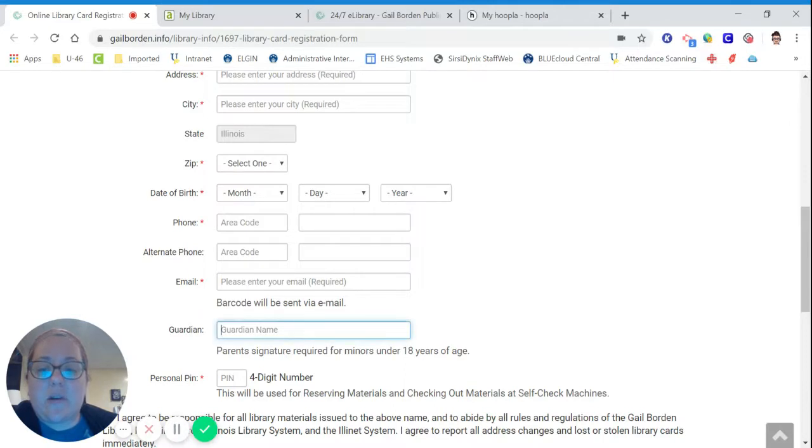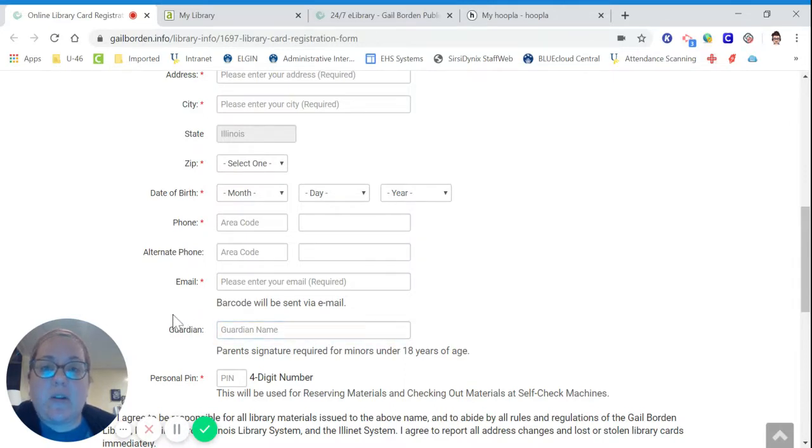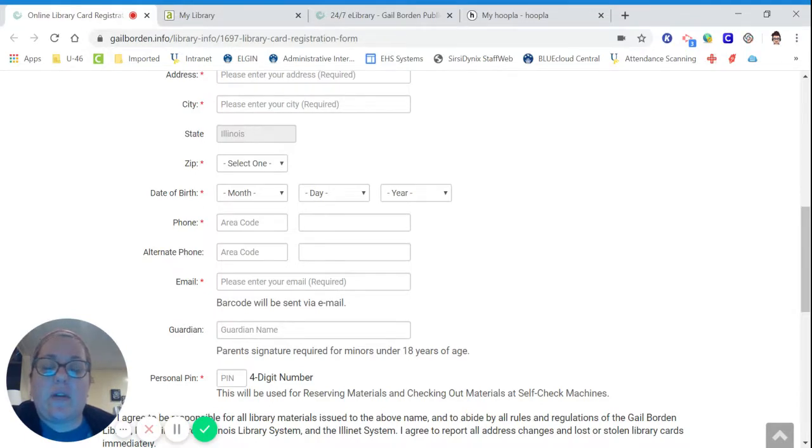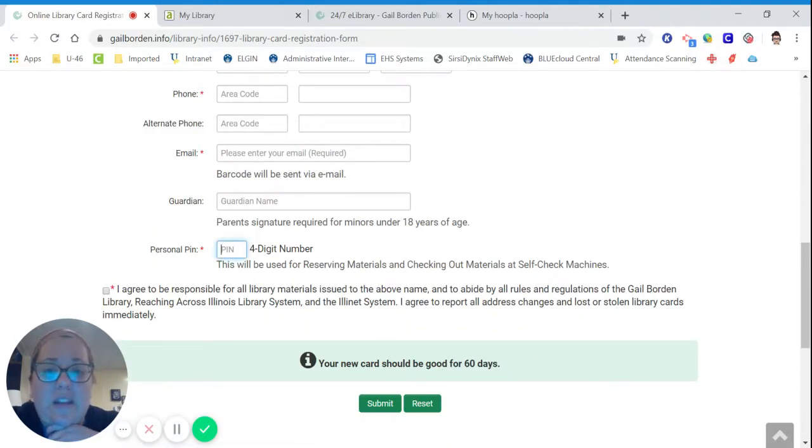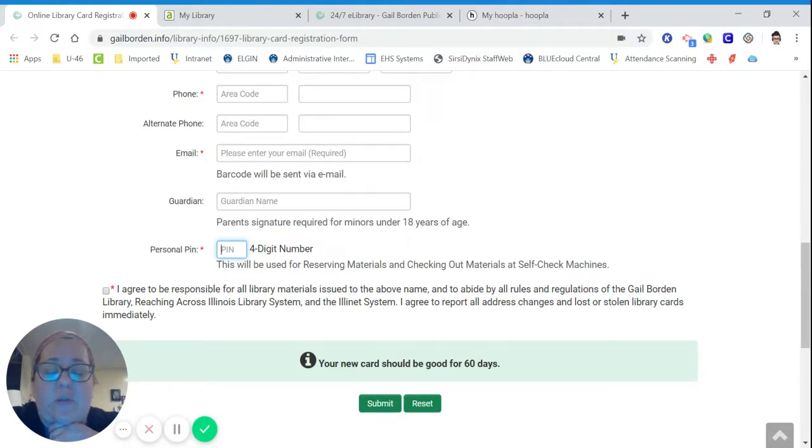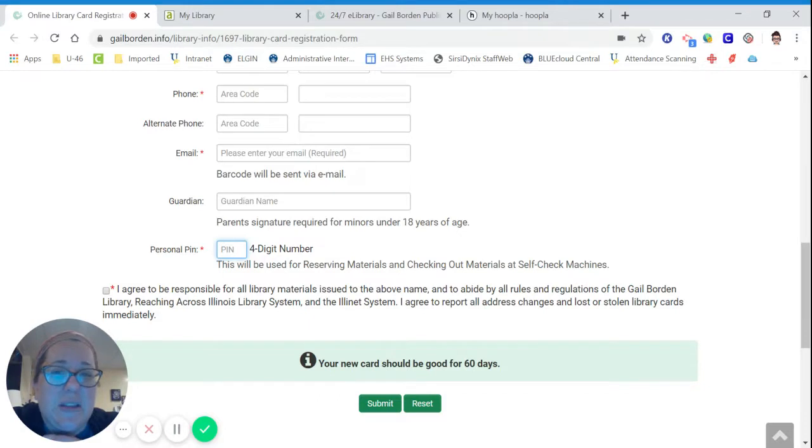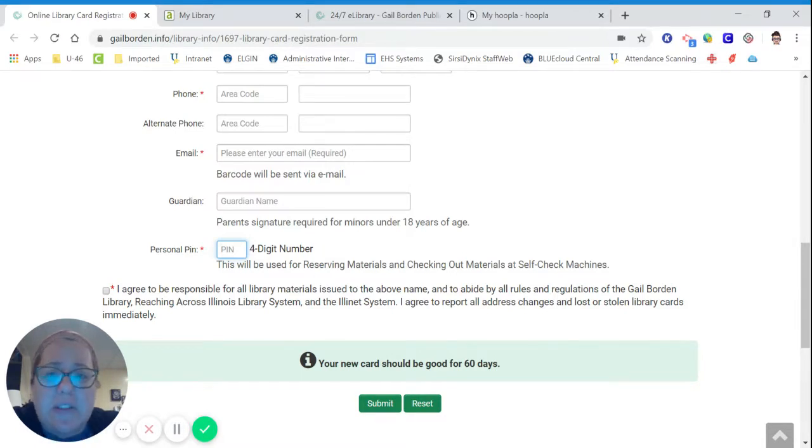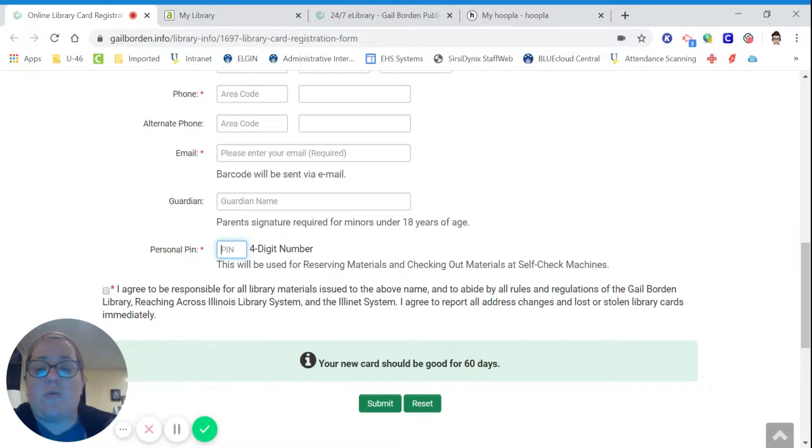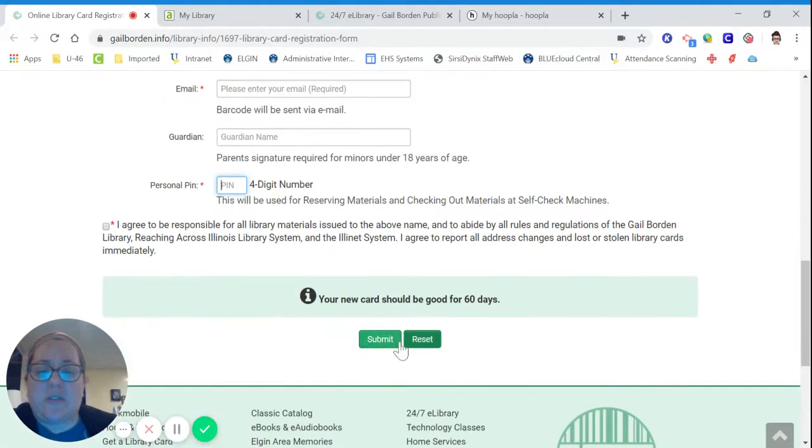Your guardian name must be added here. So guardian would be a parent or an older sibling, anyone over the age of 18 who can make sure that you are using the library appropriately. And this is a four-digit PIN. You need to put in a four-digit PIN in order to access the e-resources. Make sure it's something that you can remember because it's really difficult to change. Something like an address or someone's pet's birthday or some four-digit number that you will remember easily. And then you push submit.